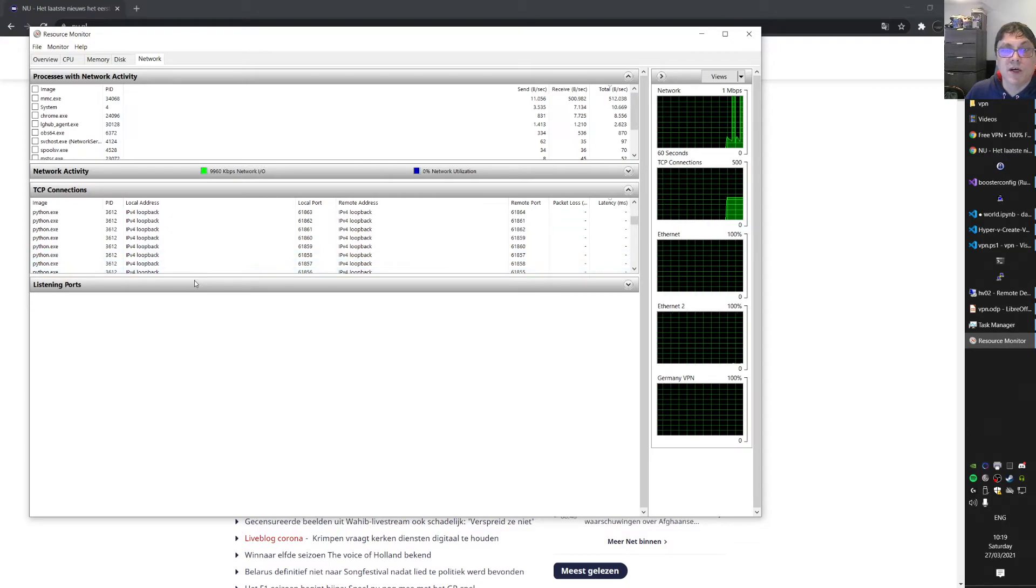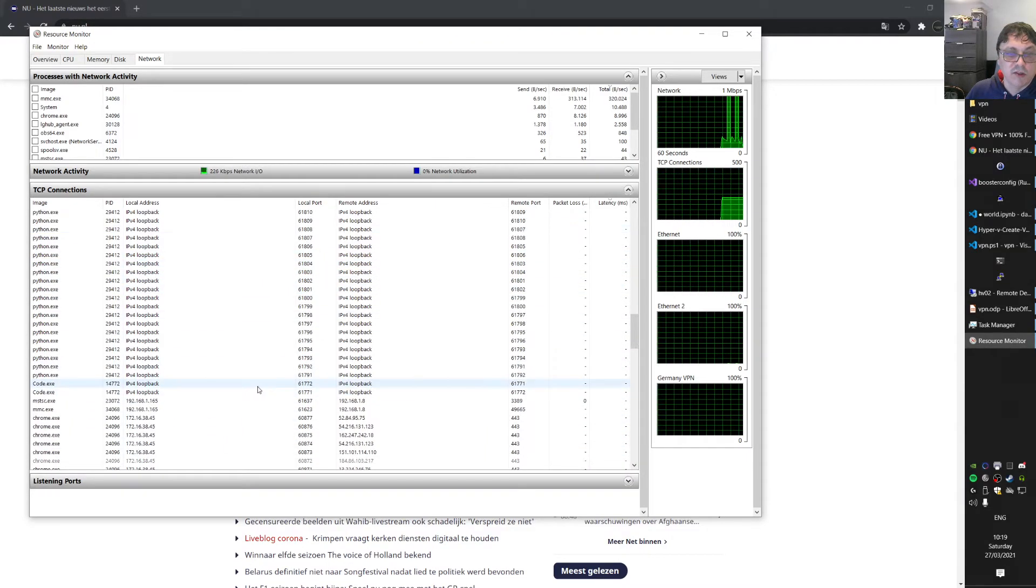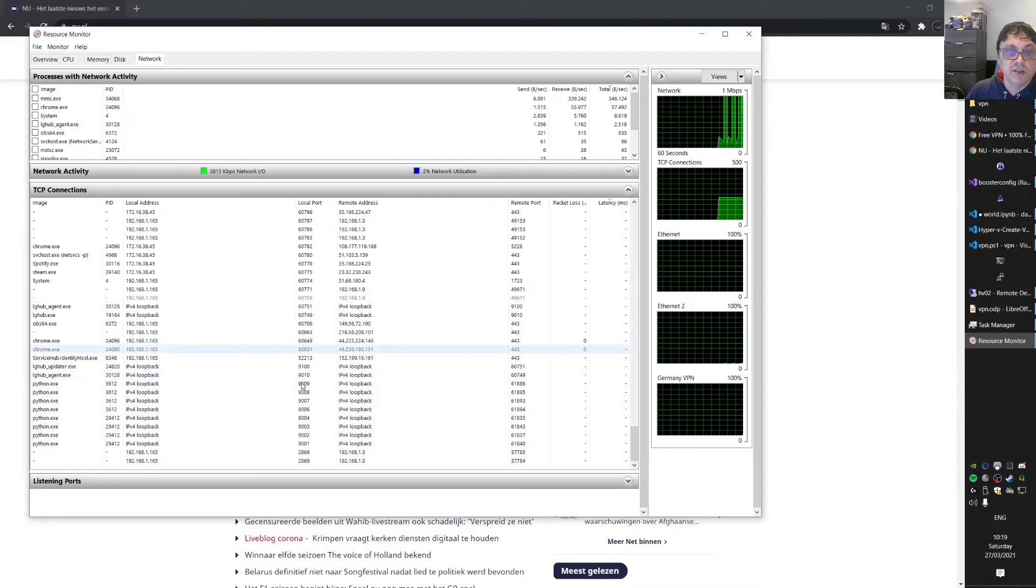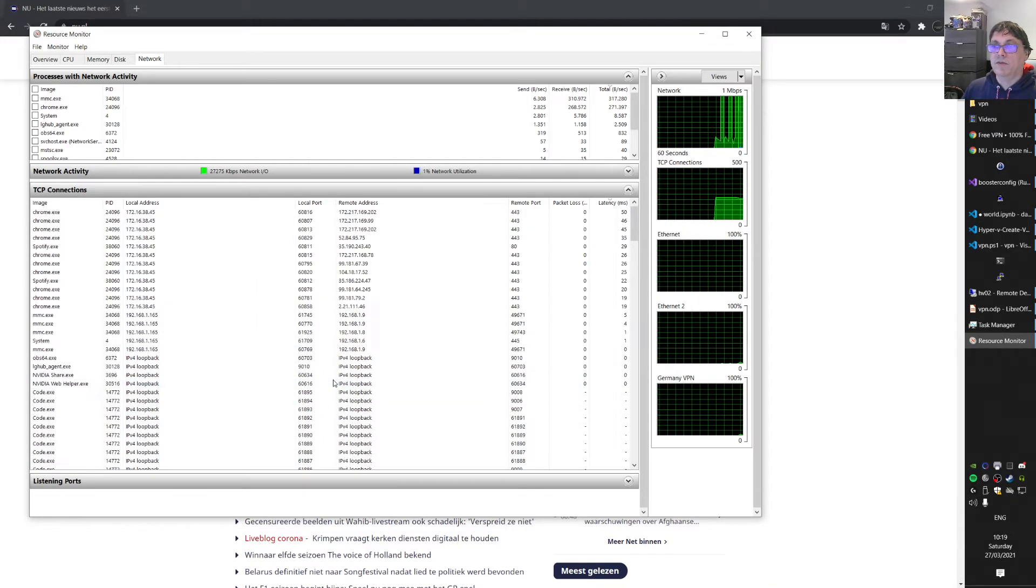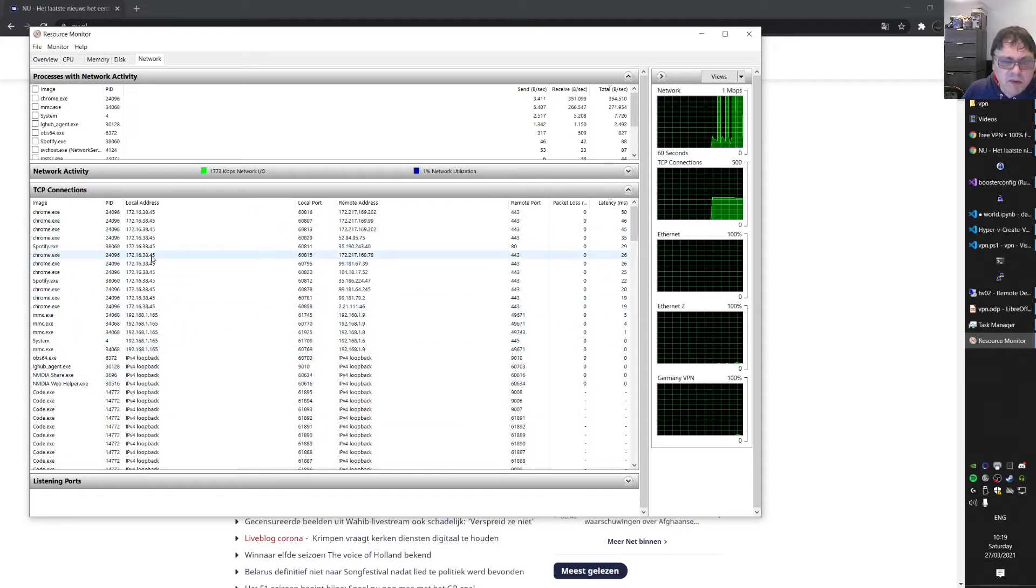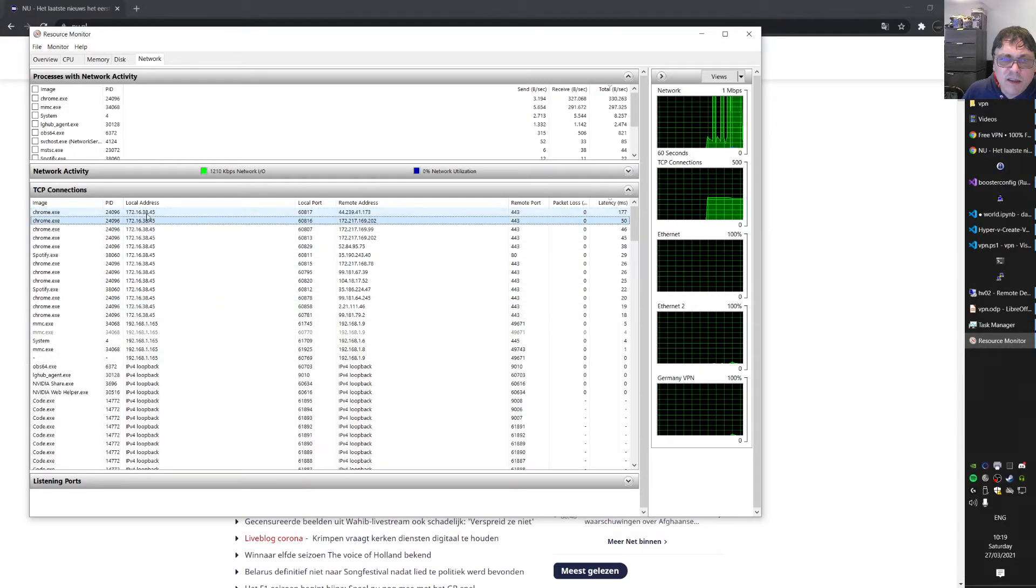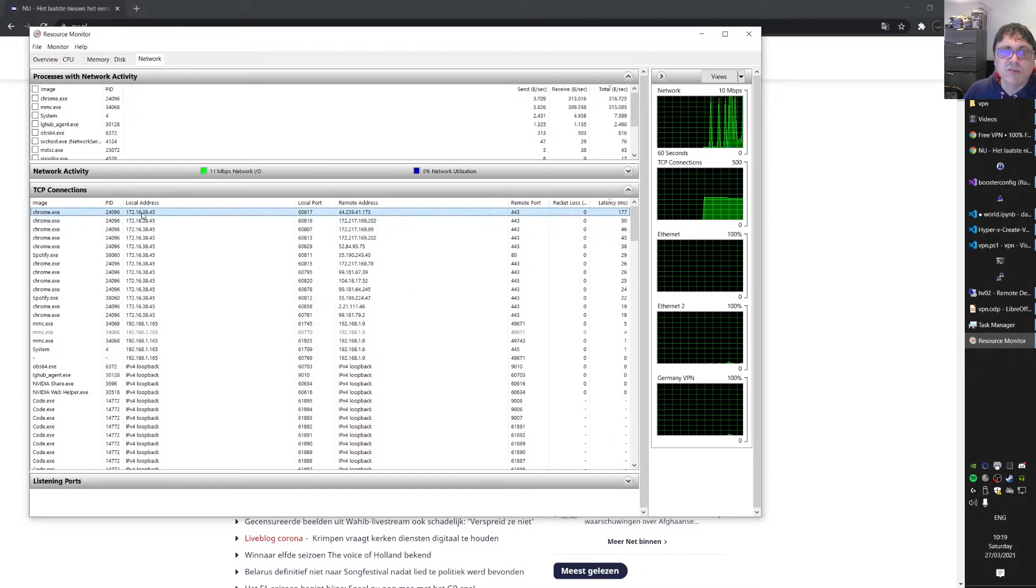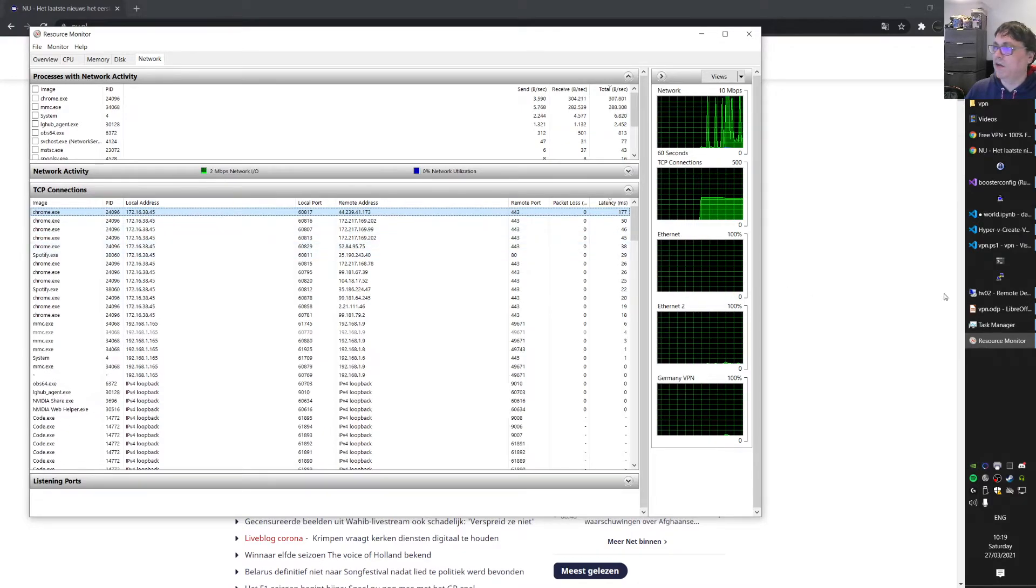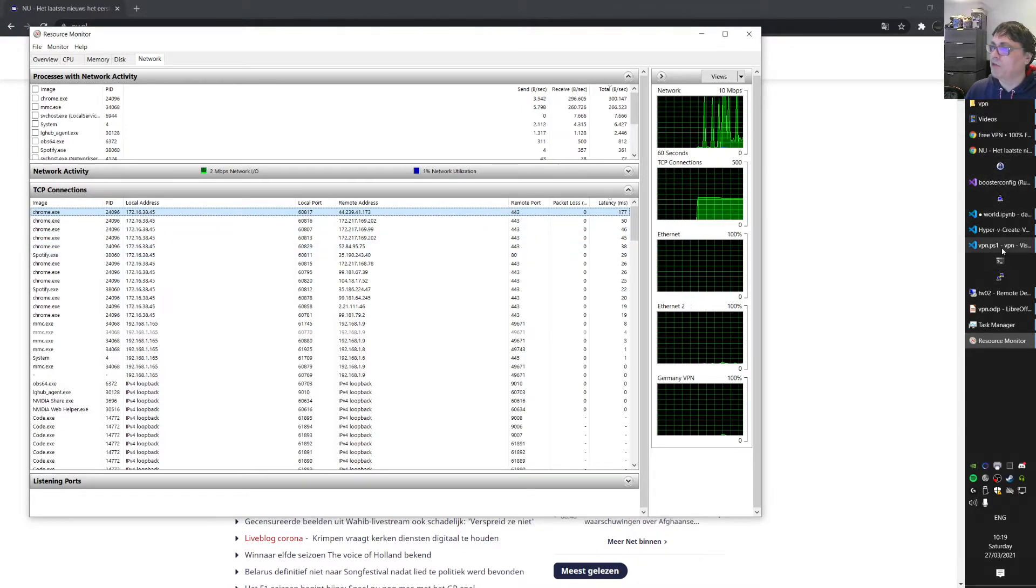I don't know if we can see it here. I don't think so. I'm not going to start Wireshark for this. I was hoping we could see it here, but I can't spot it instantly.